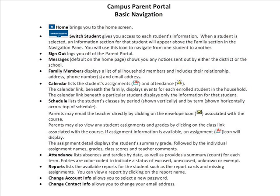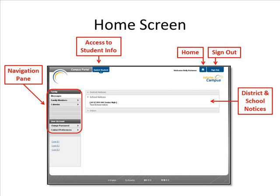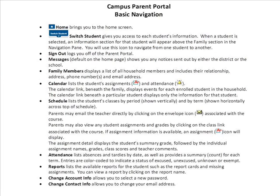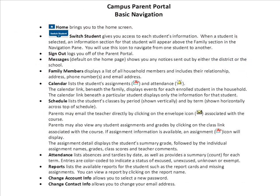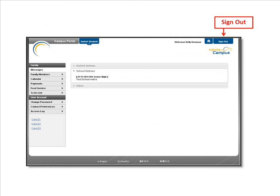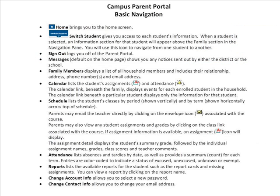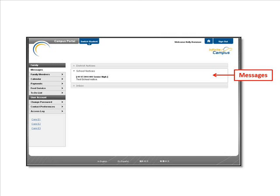Let's go through some basic navigation. The home button will bring you to the home screen. Switch Student gives you access to each student's information. Sign Out logs you off of the parent portal. Messages, default on the home page, shows you any notices sent out by either the district or the school.